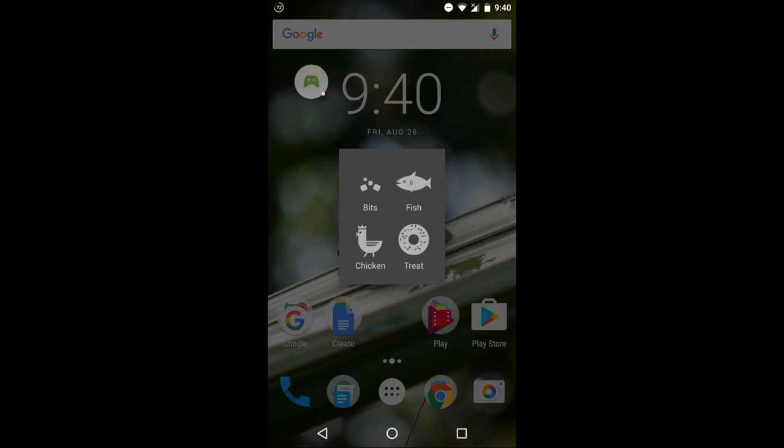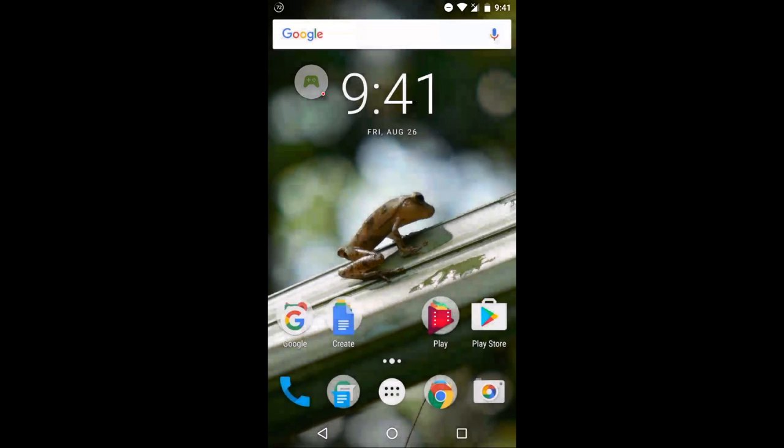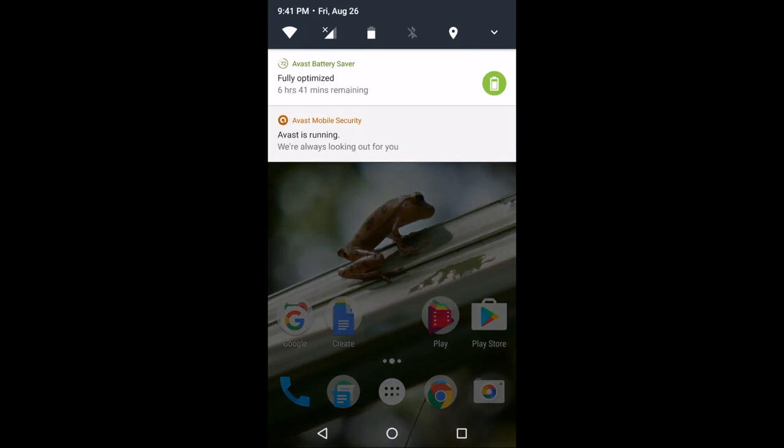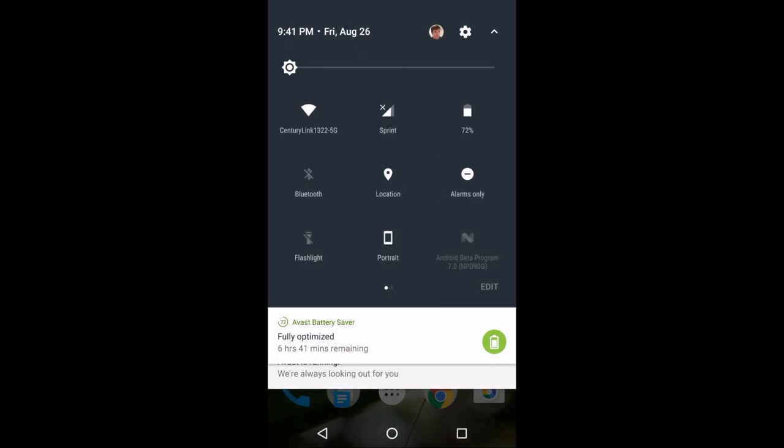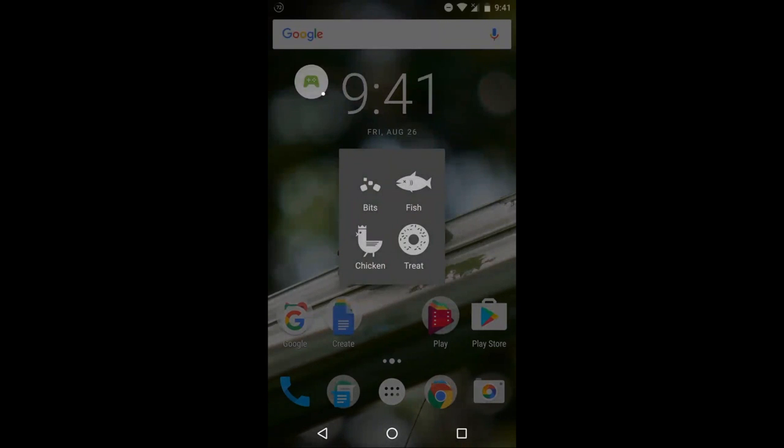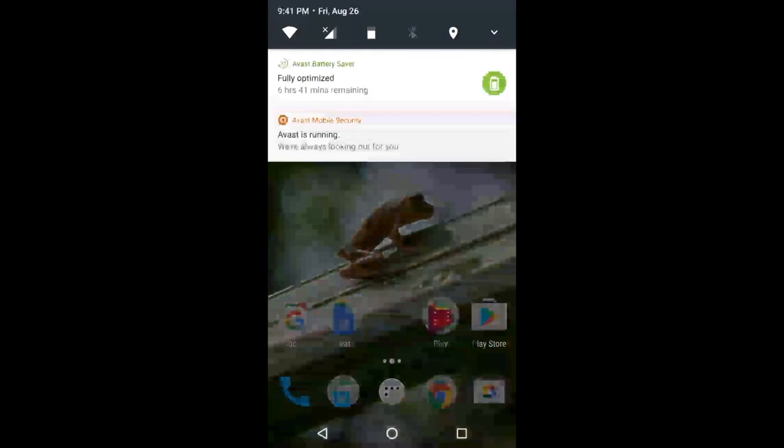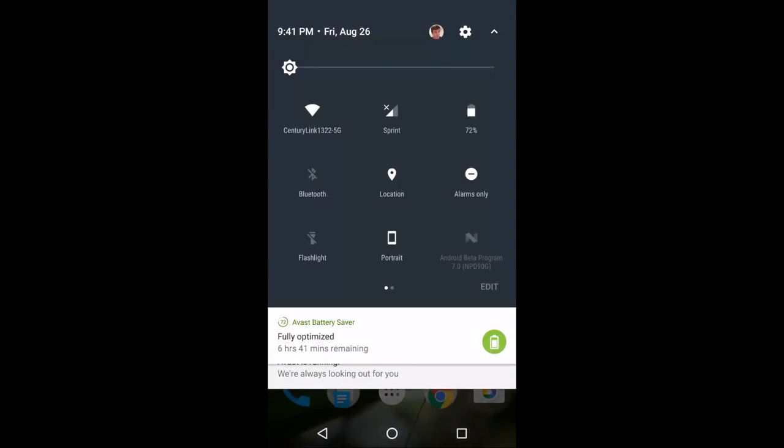We pick a treat here. You could do bits, fish, treat, or chicken. Chicken hasn't worked for me really well, but this time we will do bits. As you can see, if you tap on bits that appeared, you can change it back to something else if you decide you want to do something else. We're going with bits this time and we'll see what happens.